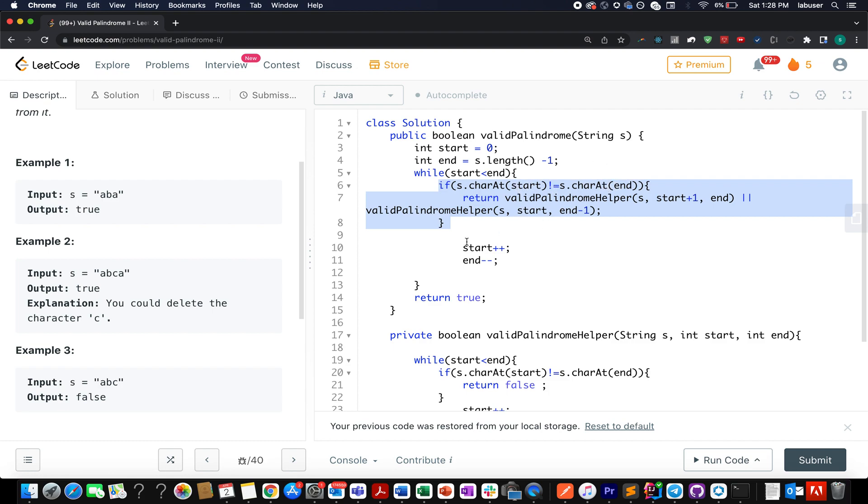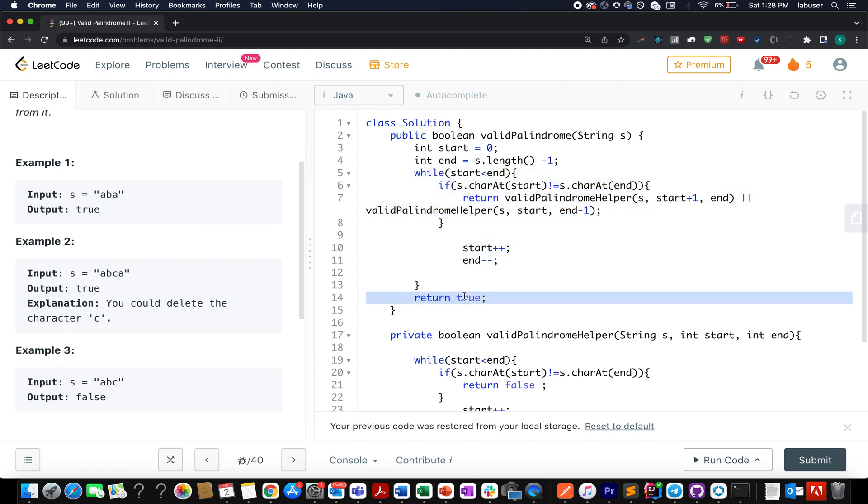If we don't see this particular case where the starting character is not equal to the ending one, we keep on incrementing the starting pointer or decrementing the ending pointer. Once I am done with this loop, that means the negative condition was never met. As a result of which we simply return true as the happy case. So let's try this up.